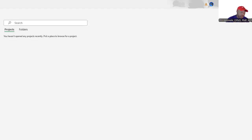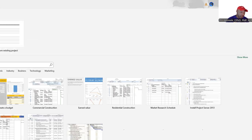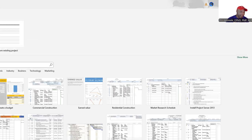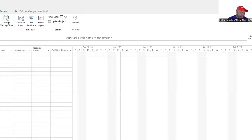Welcome my friends to Microsoft Project in five minutes. All I need is five minutes to show you how this thing works. This is Microsoft Project.